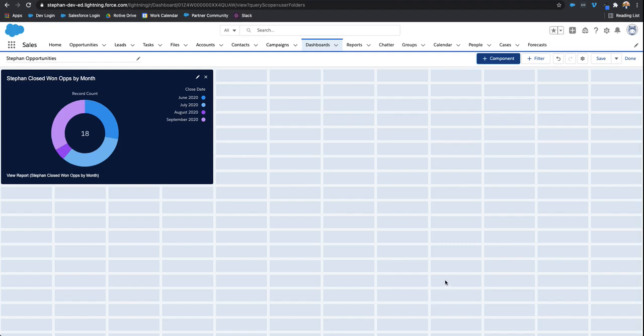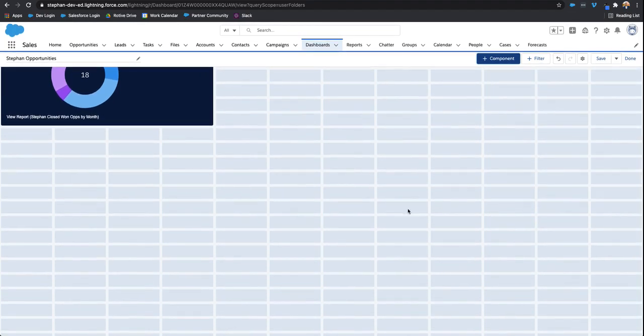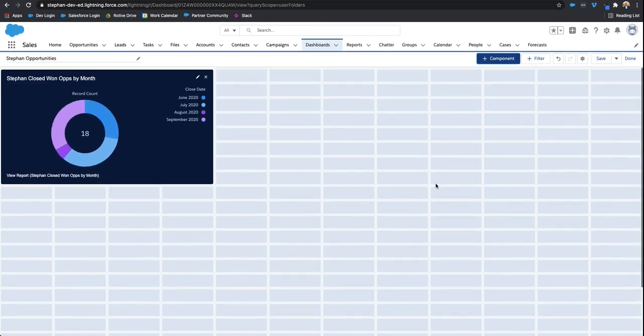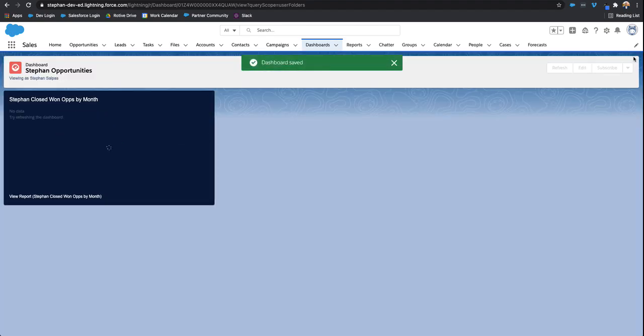Now we've added a report to this dashboard. You can see all this extra room on the dashboard. So I can have several reports, all reporting on different types of things for this one dashboard. If I select save and click done,